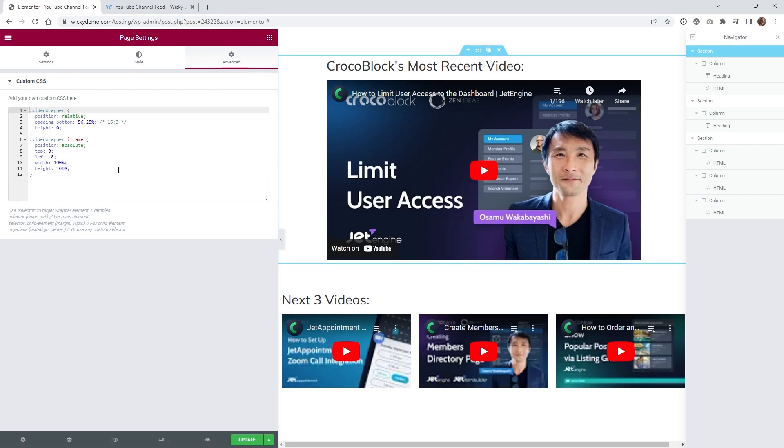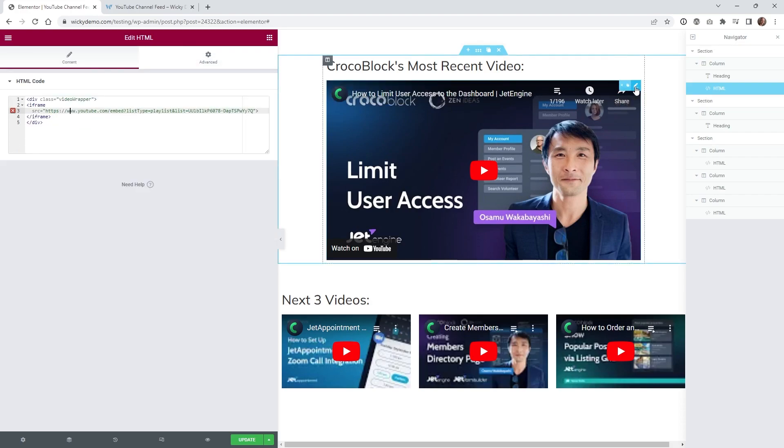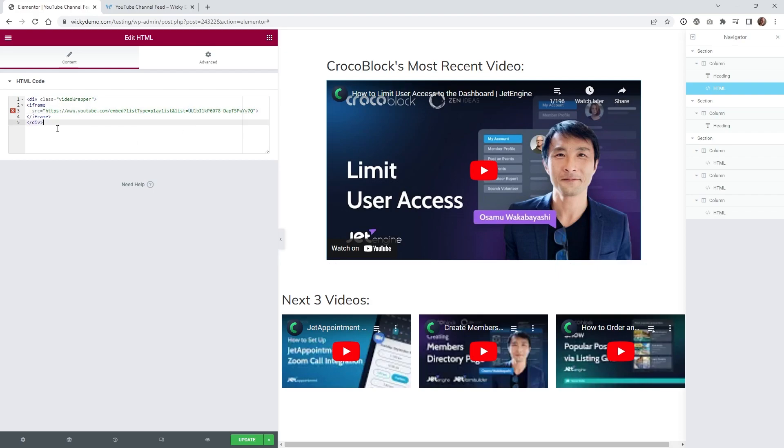So anytime you have an iframe just assume that you're going to have to wrap it with a little bit of CSS code. And as you can see when you change this to the UU in the channel name it's going to automatically pull in the very first video.